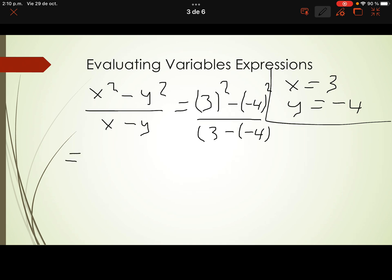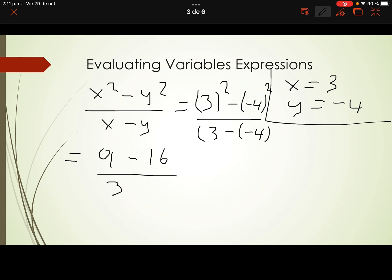Let's continue. Solve exponents first — all of the powers. 3 squared is 9. 9 minus negative 4 squared — negative 4 times negative 4 is 16. All of this over 3 minus negative 4.